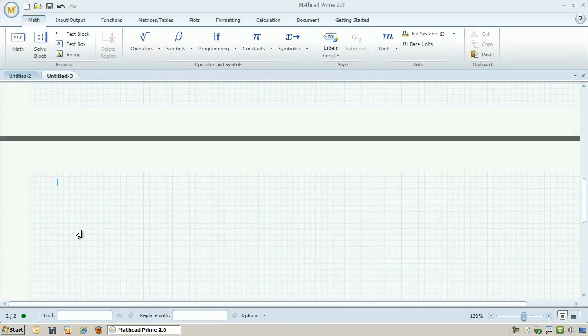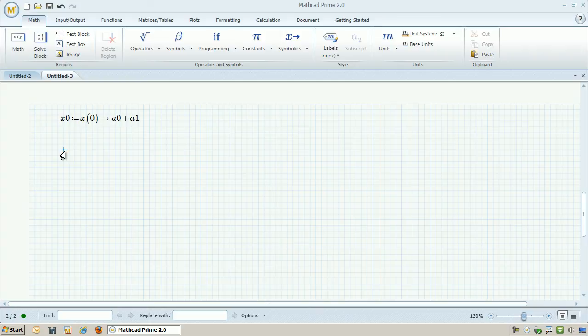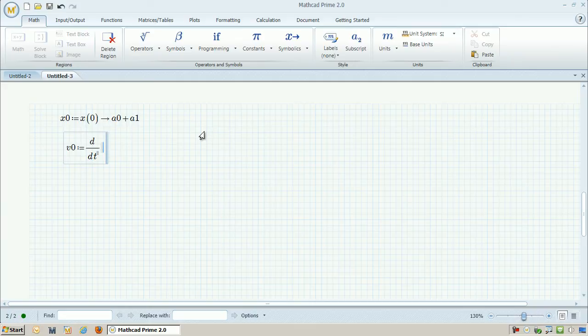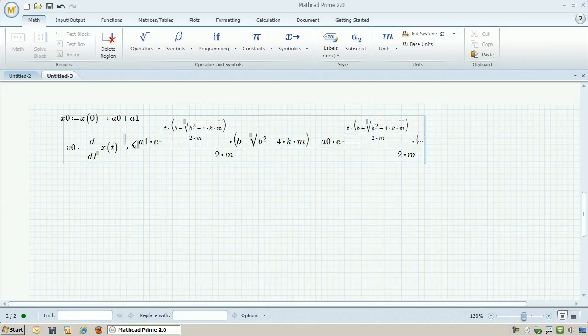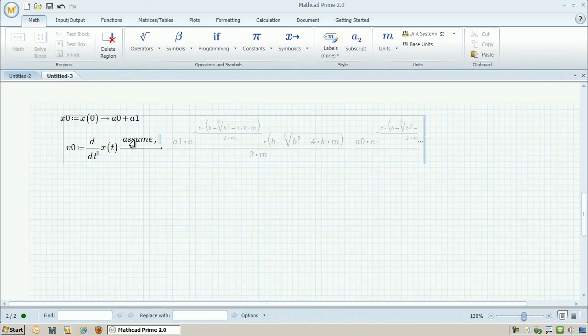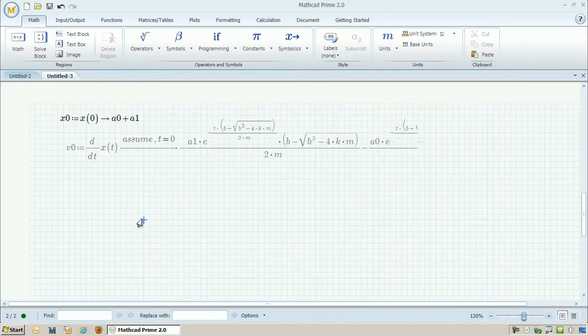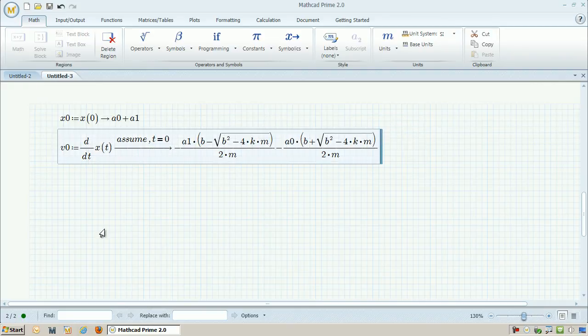As before, I need to define two initial conditions. So I can define x0, or x times 0, and that's going to be equal to a0 plus a1. My velocity at time 0 is going to be the derivative of x evaluated at t equals 0. So I use the symbolic evaluation, and then use the modifier, assume t is equal to 0.